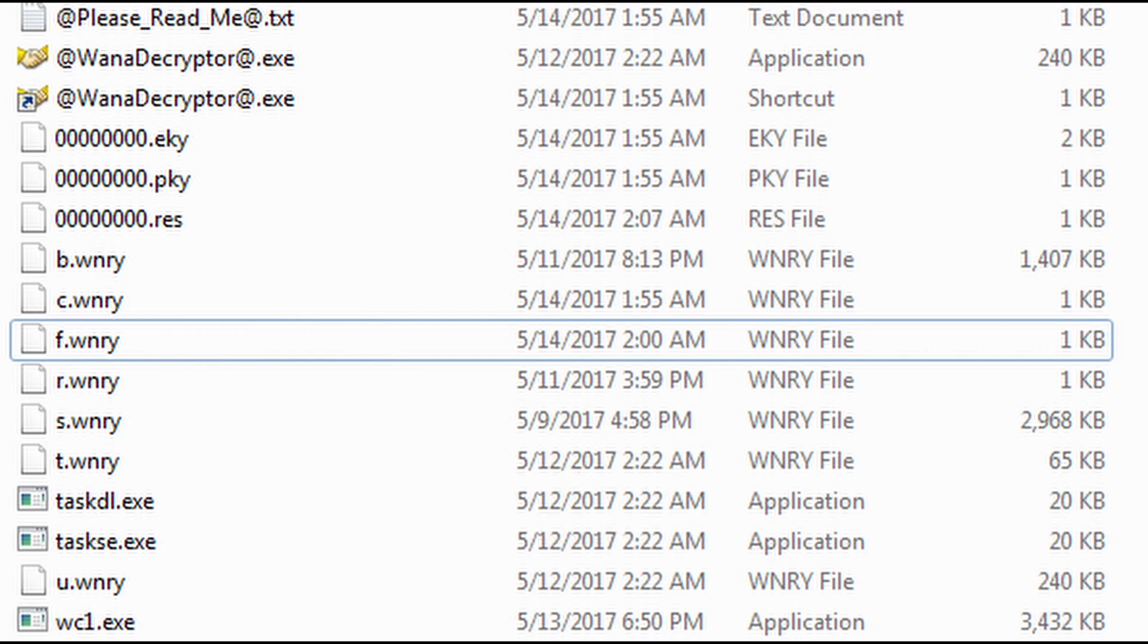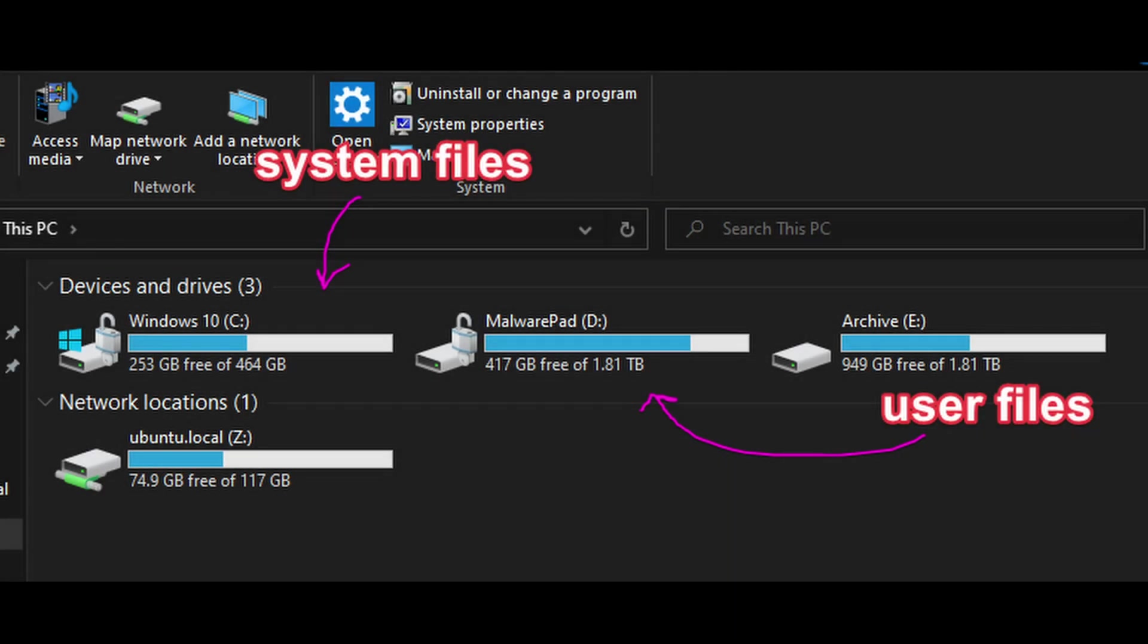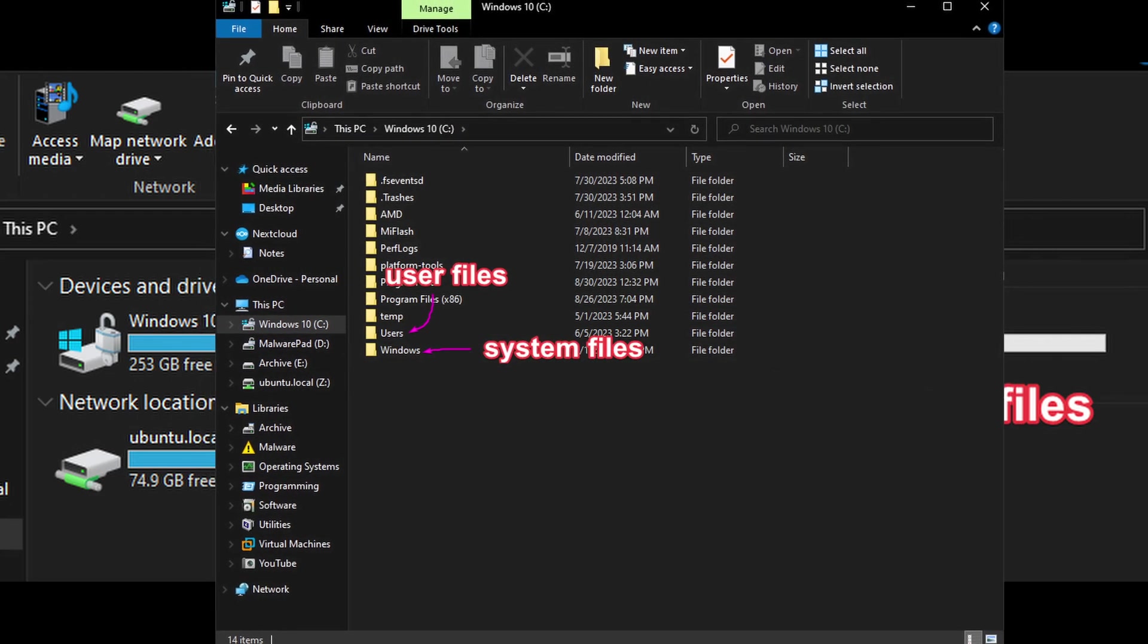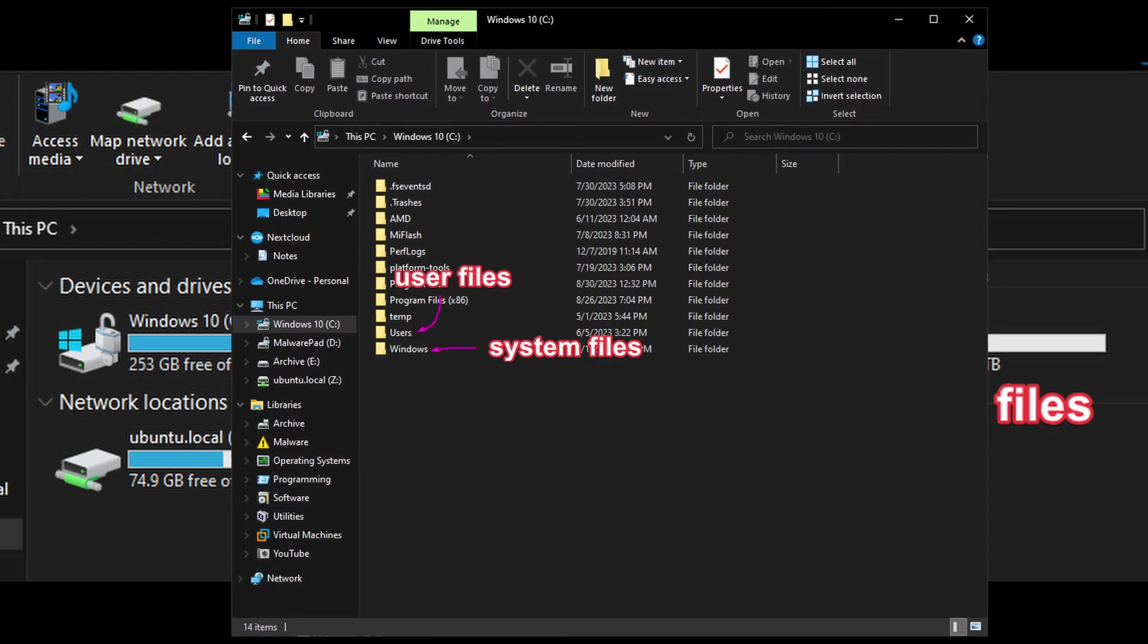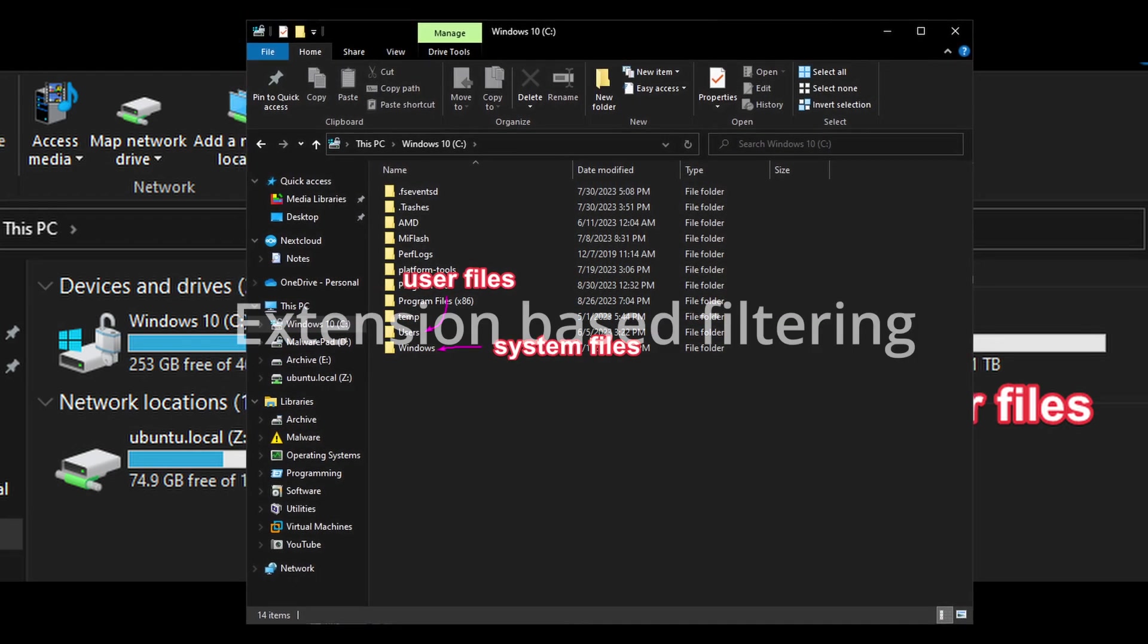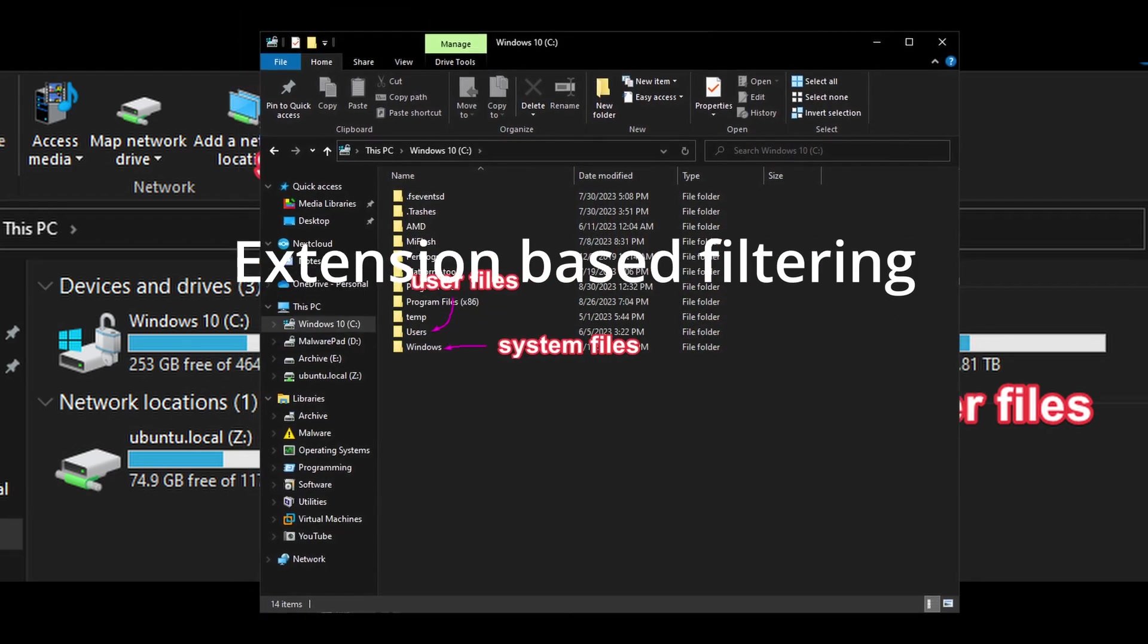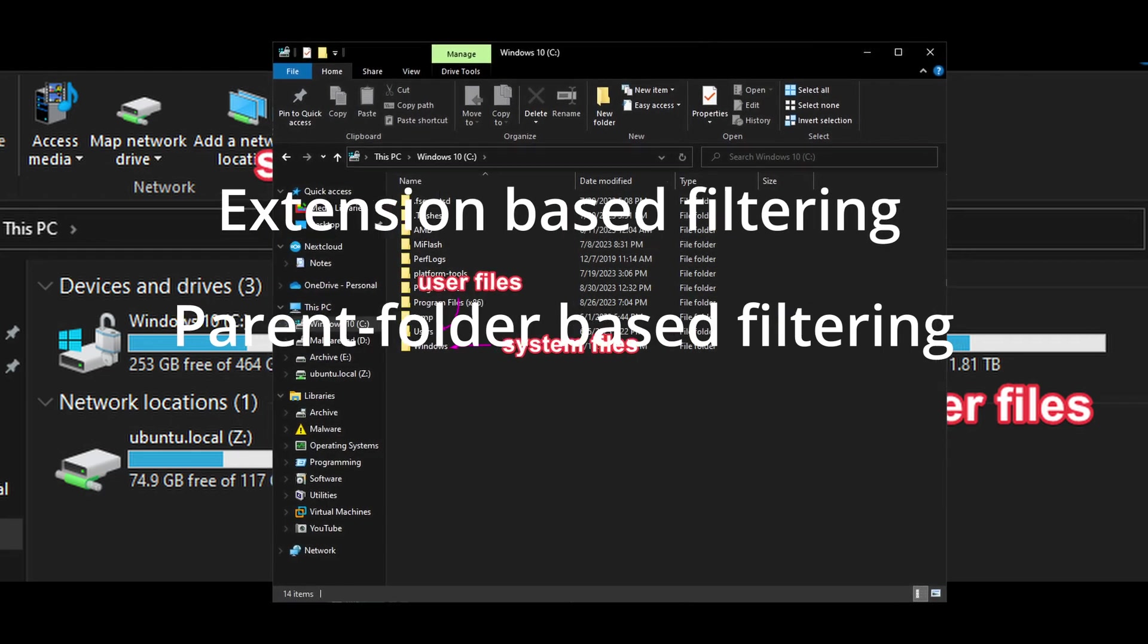The question you might have is, how do we actually find which files are user files and not system files, since they're on the same drive? Well, there are multiple techniques to do that. I'm going to list the two most simple though, extension-based filtering and parent-folder-based filtering.